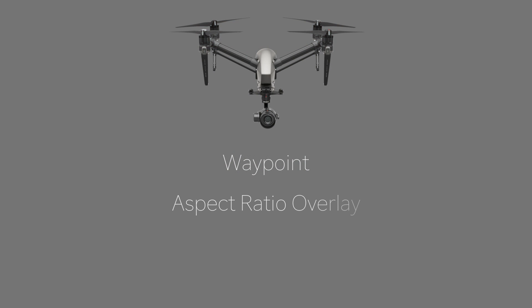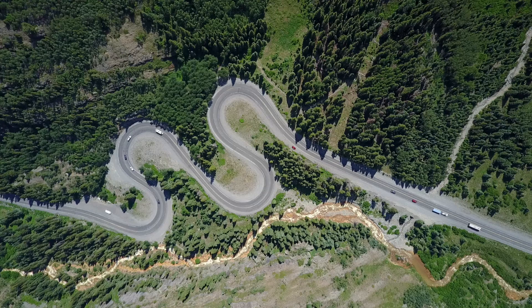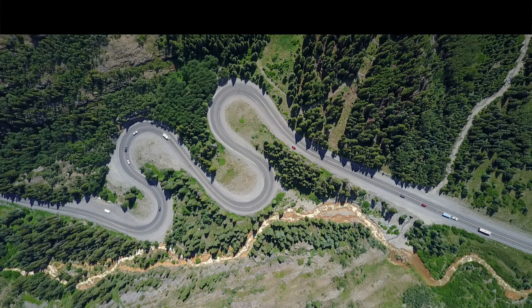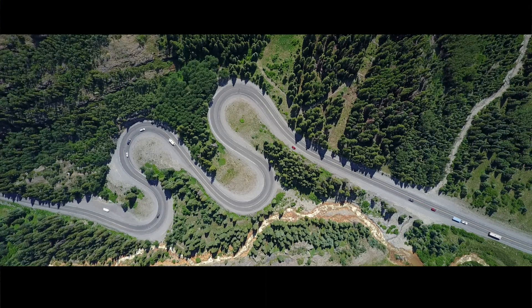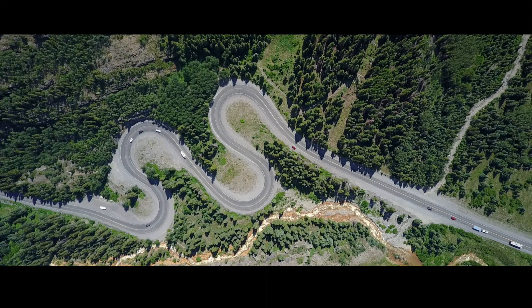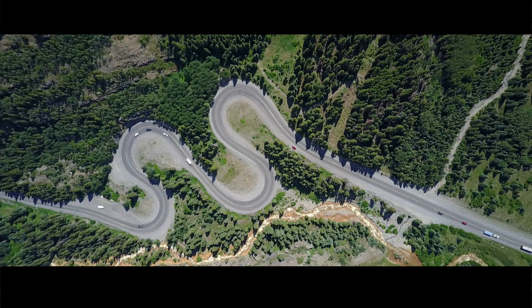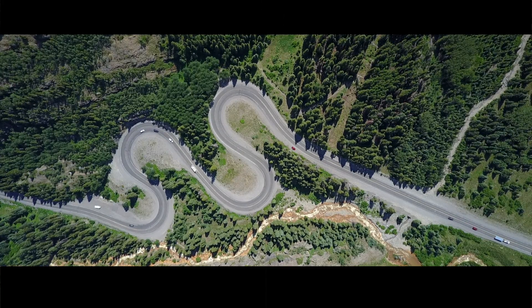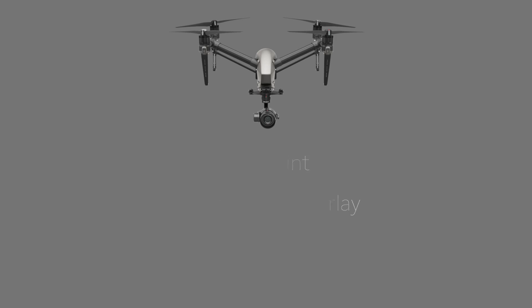Then we have the aspect ratio overlay added to the Inspire 2, but I can't really say I care too much about that because it pretty much puts two black bars on top and bottom to give the footage a more cinematic look, which can be easily done on any video editing software in post-production.